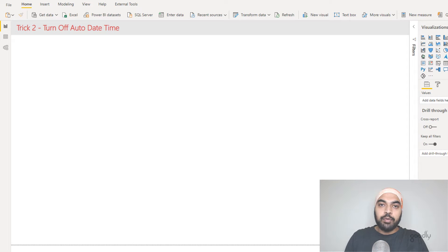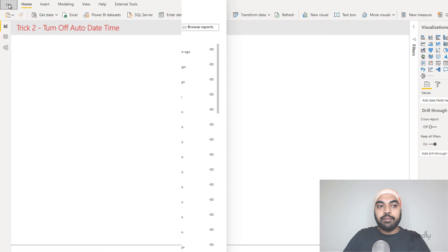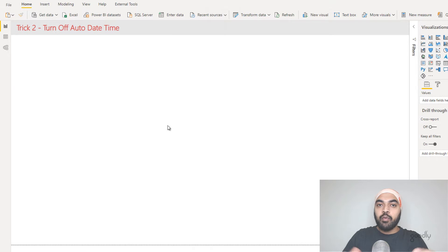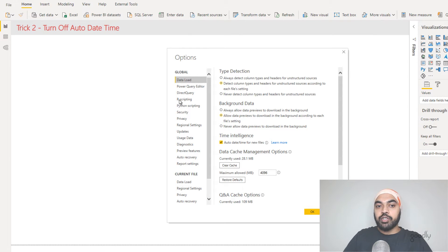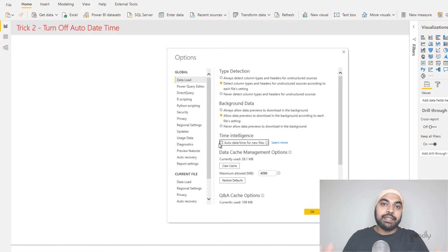Trick number two. Since I've said a couple of times not to use the auto date time feature, I'll tell you how to turn it off so you don't start using it accidentally. That feature can be turned off at two places. Go to the file menu, then options and settings, and click on options. You'll have two places: one is for all future Power BI files under the global setting — under data load you can turn off auto date time. If I uncheck that, all future models I create will not have auto date time activated.